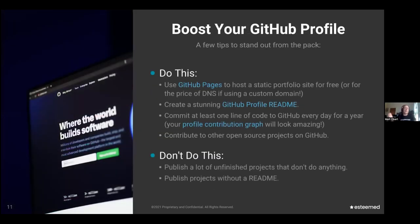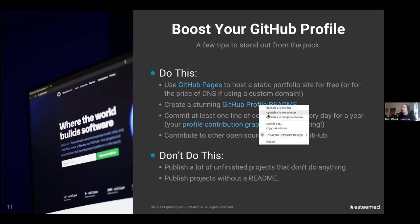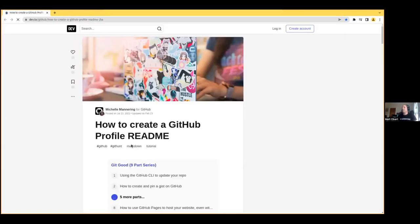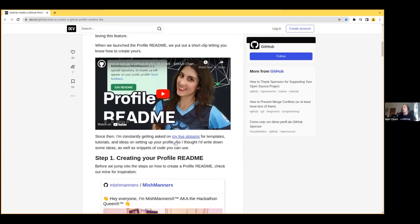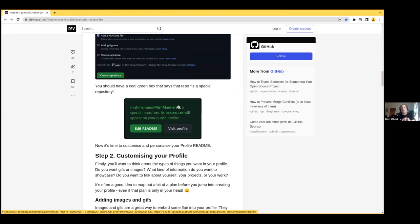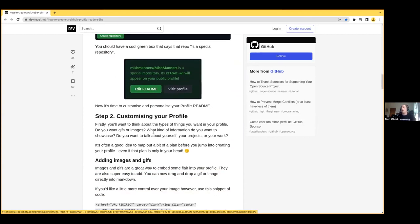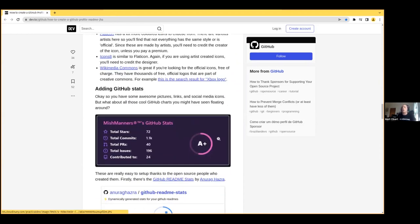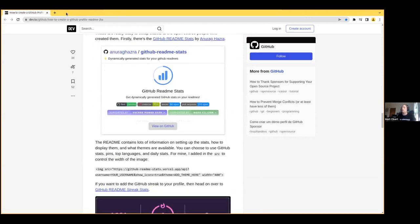Let's talk about your GitHub profile. You can use GitHub Pages to host a static portfolio site for free, or for the price of DNS if you're using a custom domain — about 10 bucks a year. Do create a stunning GitHub profile readme. These are new as of 2020: you make a special repo with the same name as your GitHub profile, and its readme.md will appear on your profile. You can add icons and widgets showing your GitHub stats and do all kinds of cool tricks with it.